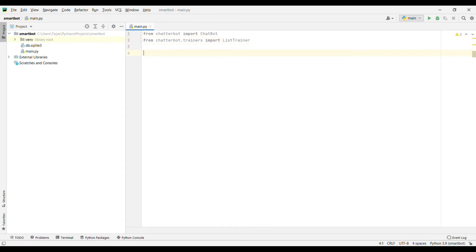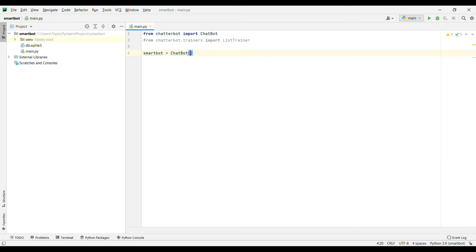Now we will write smart_bot — smart_bot is a variable. We will give it a class and pass the constructor, so we will write ChatBot and pass the constructor inside it with the bot name.